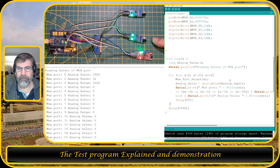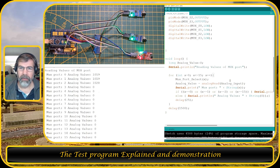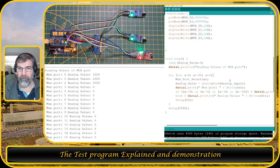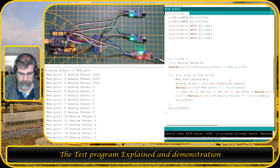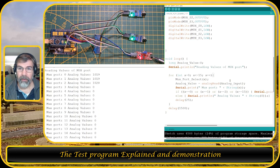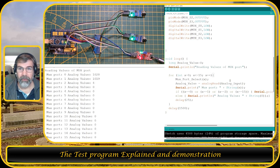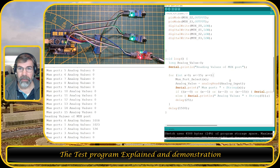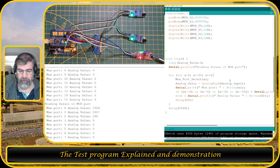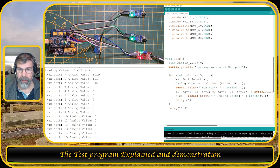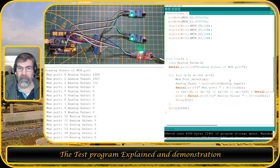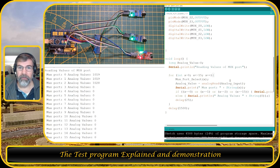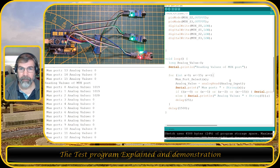And with the hall sensor, if I'm going to push the magnet closer, you see that it changes value. The further I get away, the higher the value gets. So now you can see that the multiplexer functions correctly.